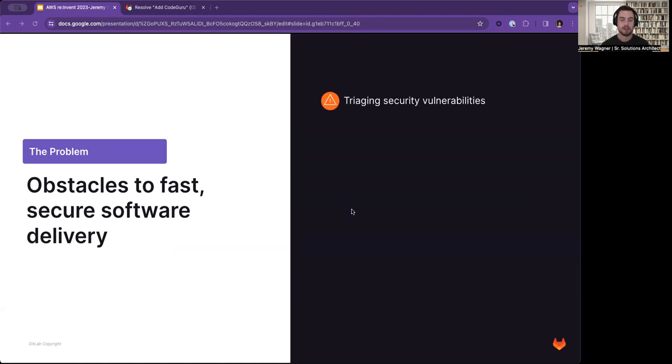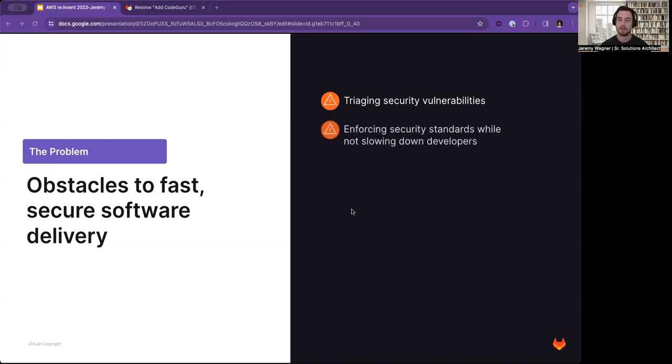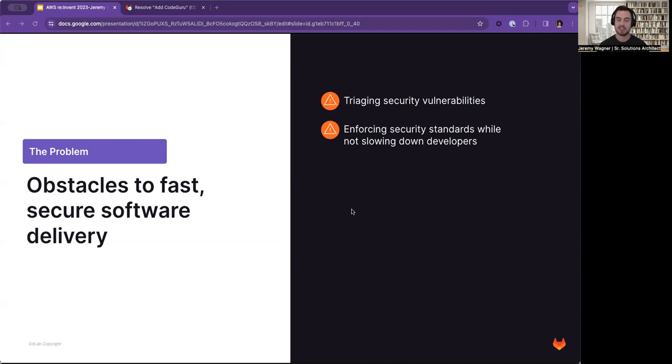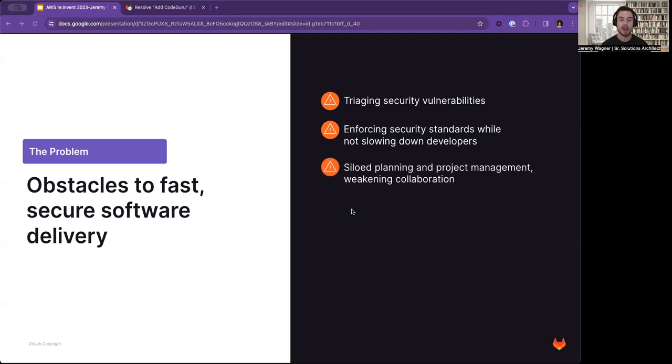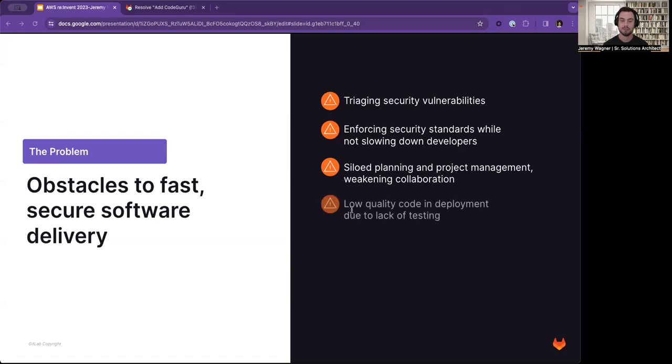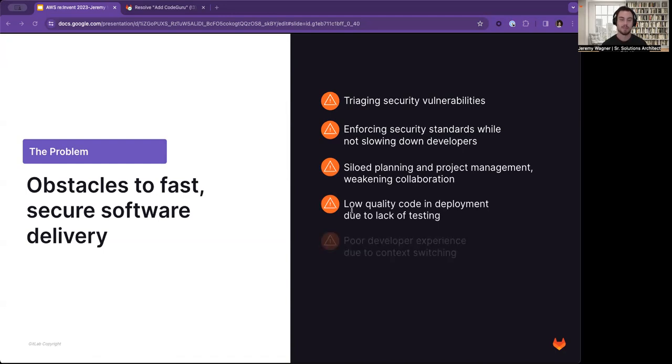Triaging security vulnerabilities can be a challenge, especially when you don't understand them. You may not be the original owner, or it may be three months later. Enforcing security standards becomes an obstacle without slowing down developers. Siloed planning and project management weakens collaboration across your project teams and your development. You end up with low-quality code deployed to your production environment due to lack of testing.